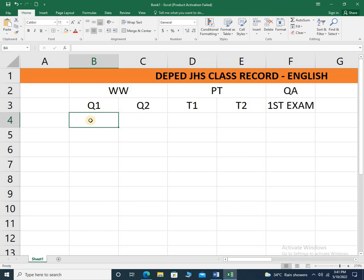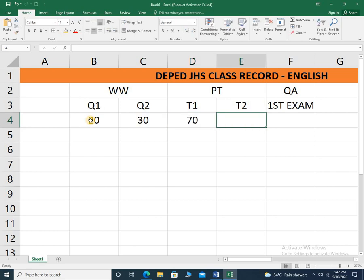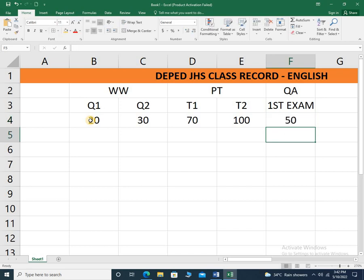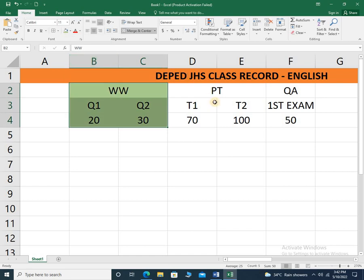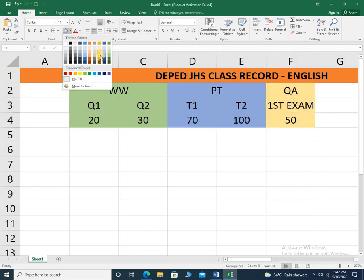Now let's have the total points for quiz 1 — let's say this is 20 points. For quiz 2, let's say this is 30 points. For task 1, let's say this is a total of 70 points. And task 2, let's say it's a total of 100 points. For the first quarter examination, let's say you have a total of 50 points. Let's color written work green, performance tasks blue, and quarterly assessment yellow.